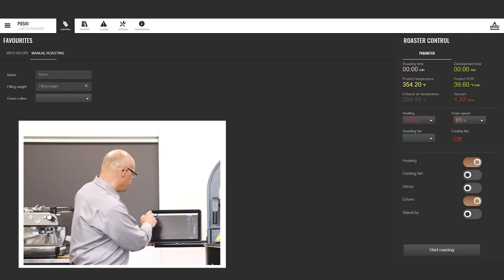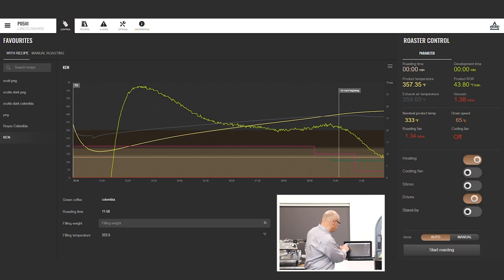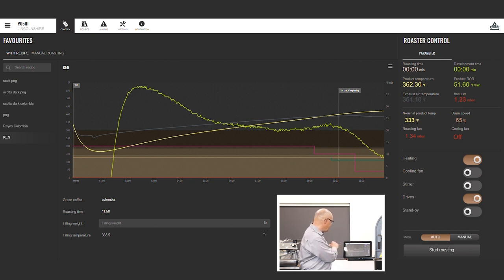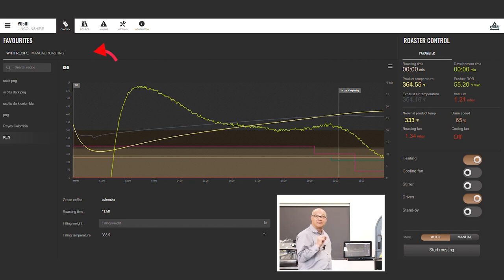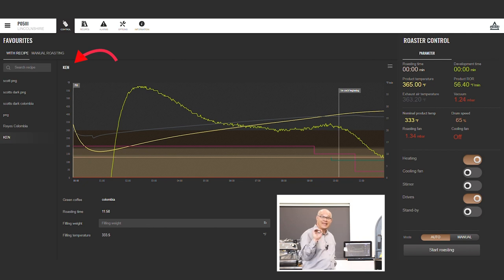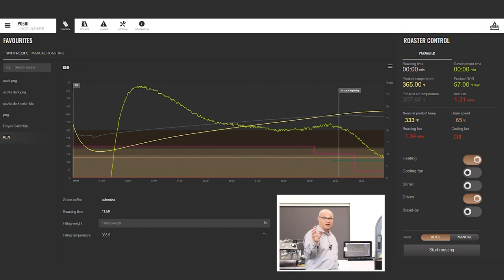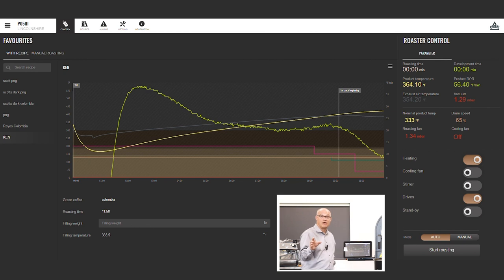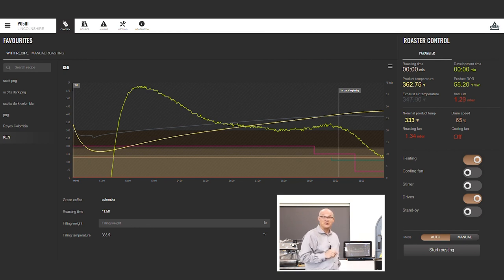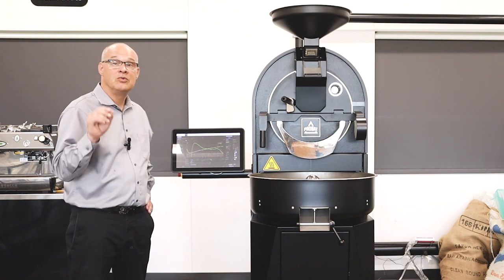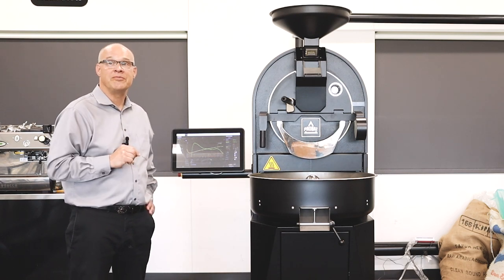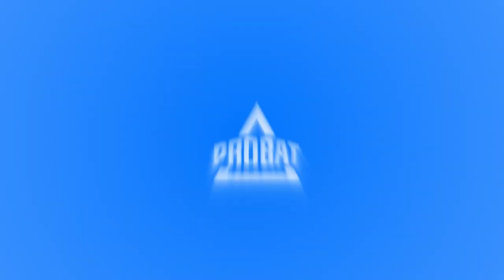So I'm going to switch over from manual roasting to roasting with a recipe. And believe it or not, we have a roast called Ken on there already. I like medium roast. This one takes it up to about 420 degrees, so that's what I like. So that's what we're going to roast today. I will see you when we are ready to drop the beans.